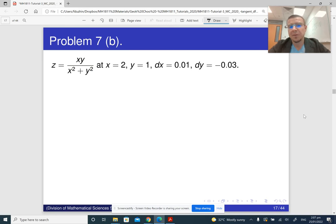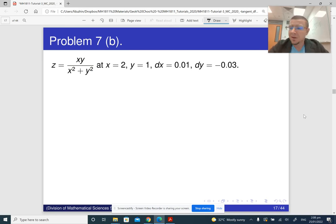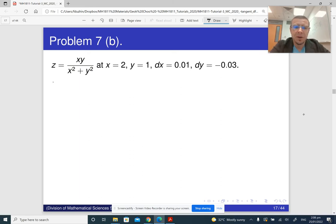Okay, 7b. Everything is exactly the same — only the expression is different. What we need to do is find the partial derivatives of z with respect to x and y.